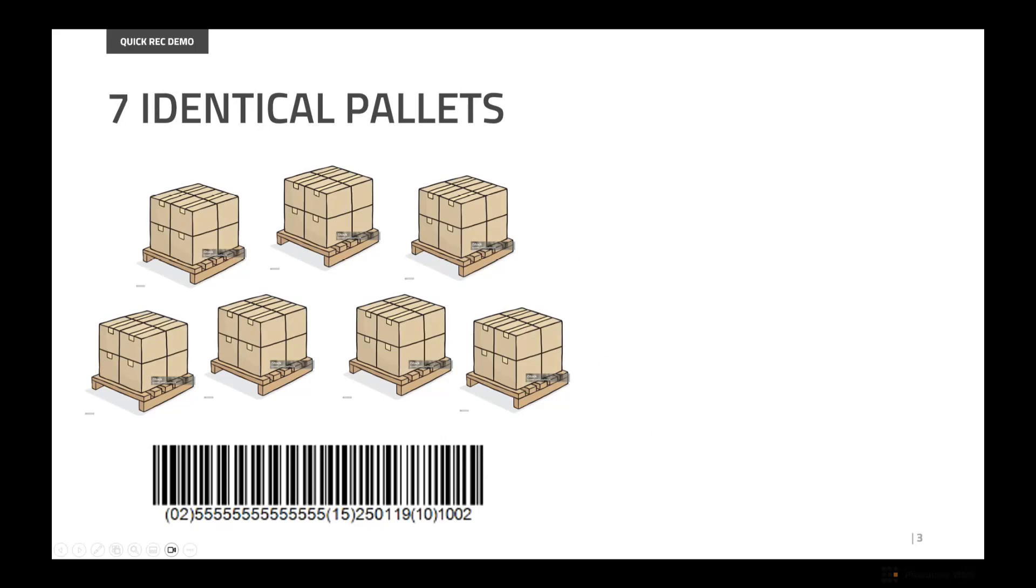The application identifiers within it are the product, the best before date, and the lot. So this is the example I'm going to do first. I'm going to receive these seven identical pallets. Let's see how much time I take to receive them.